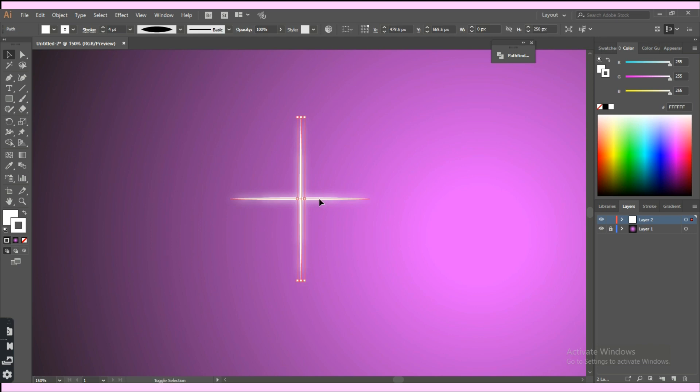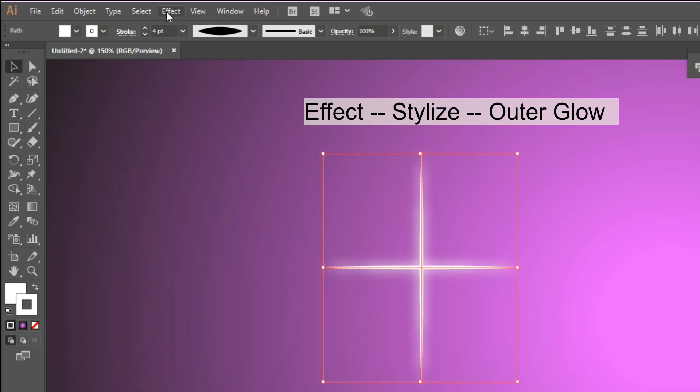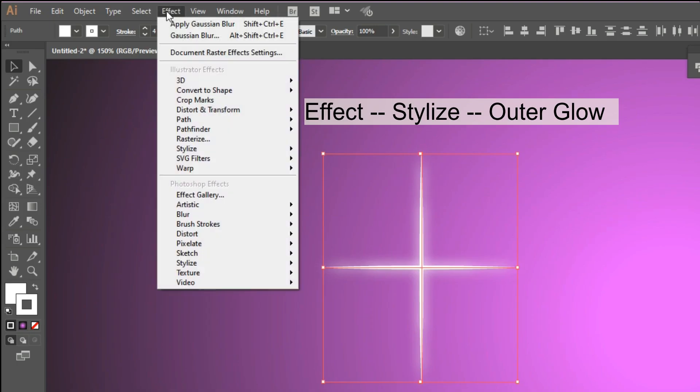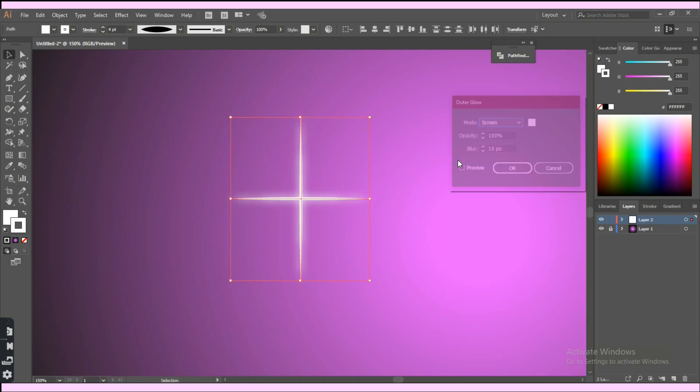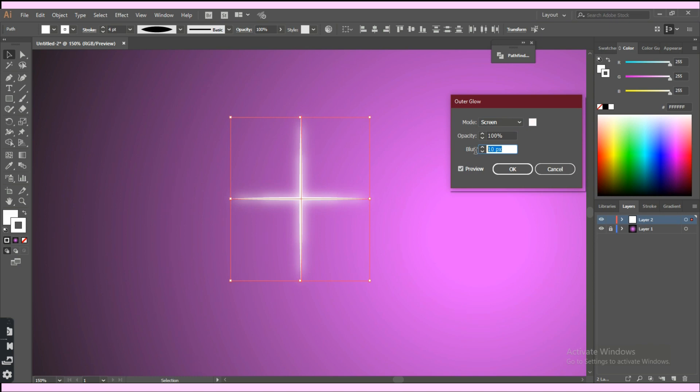Now select the strokes we created at first, the ones without the blur. Click on the effect tab, then stylize, then outer glow. Adjust the values, then click ok.